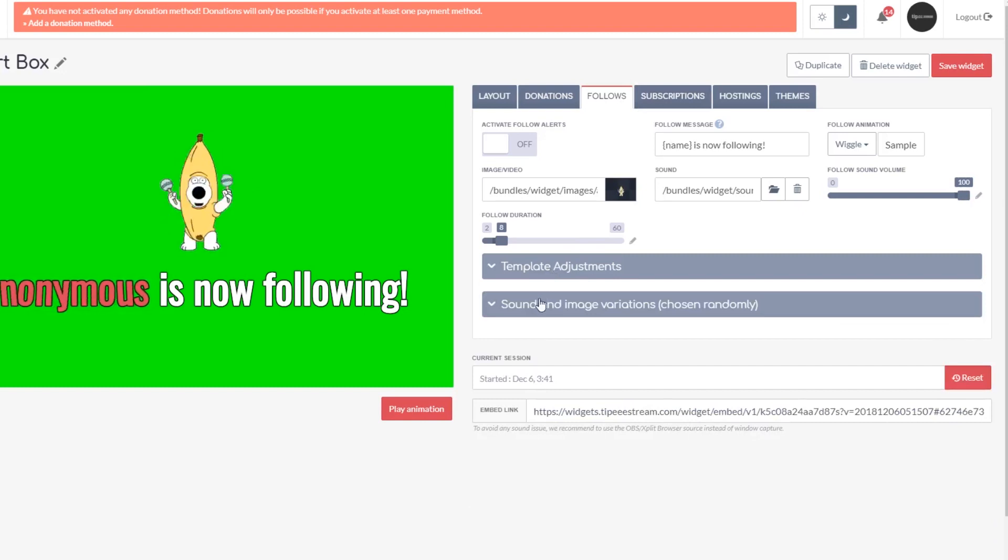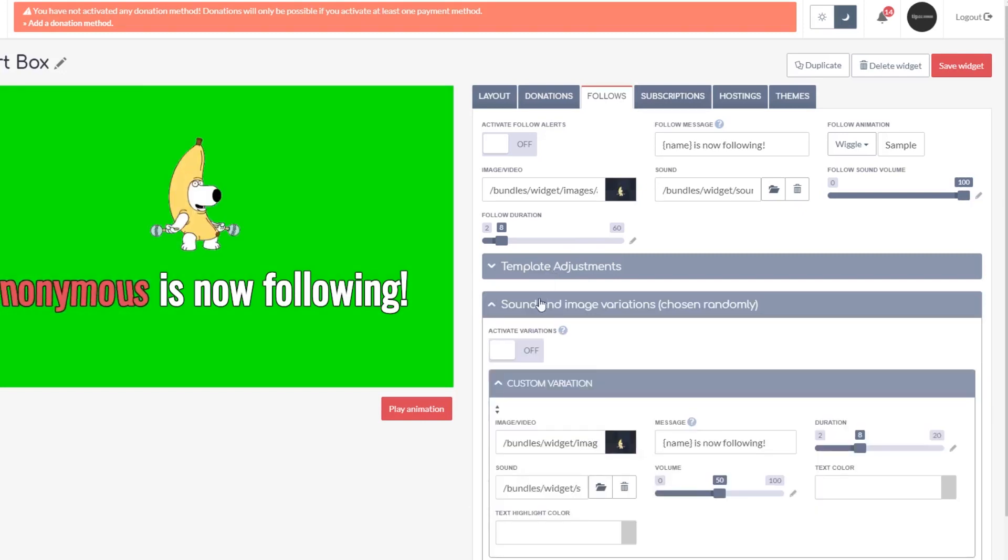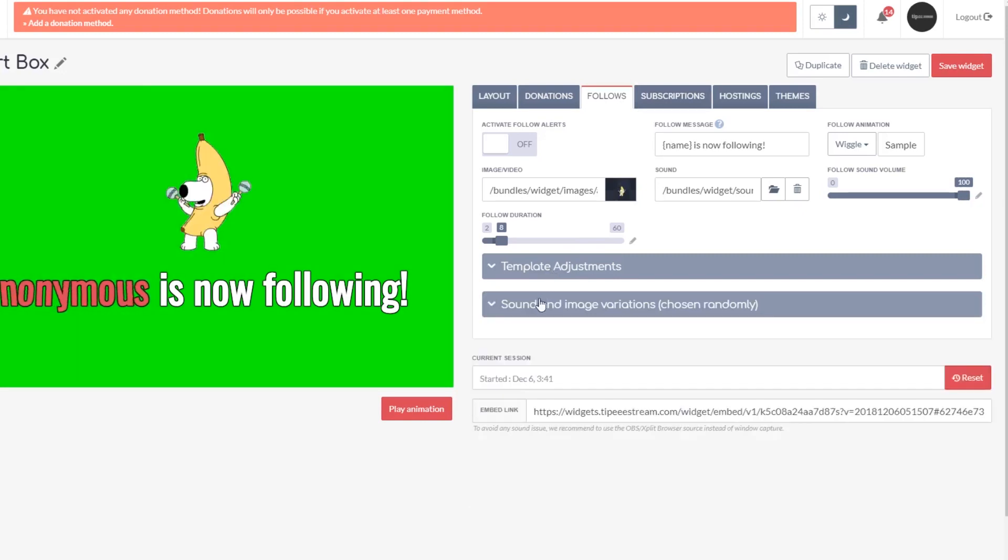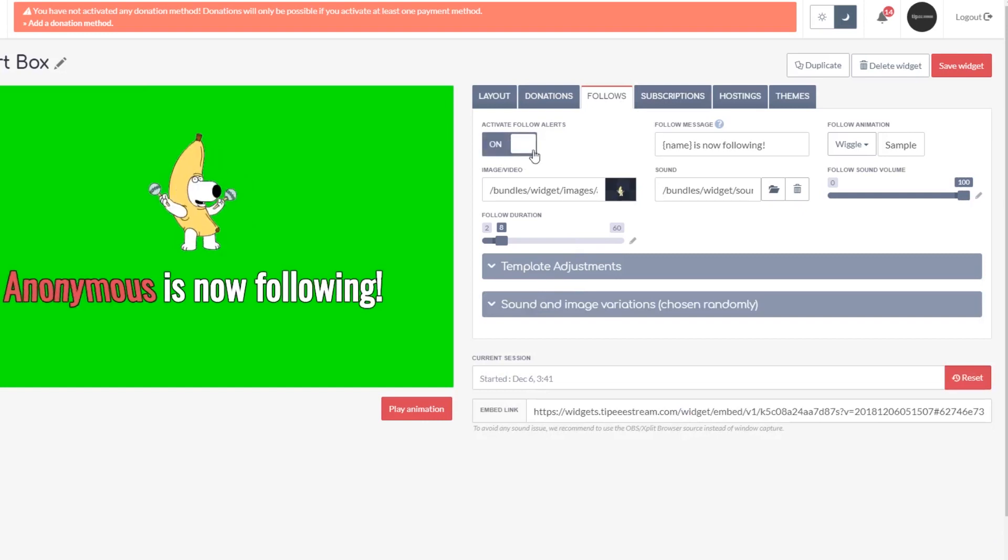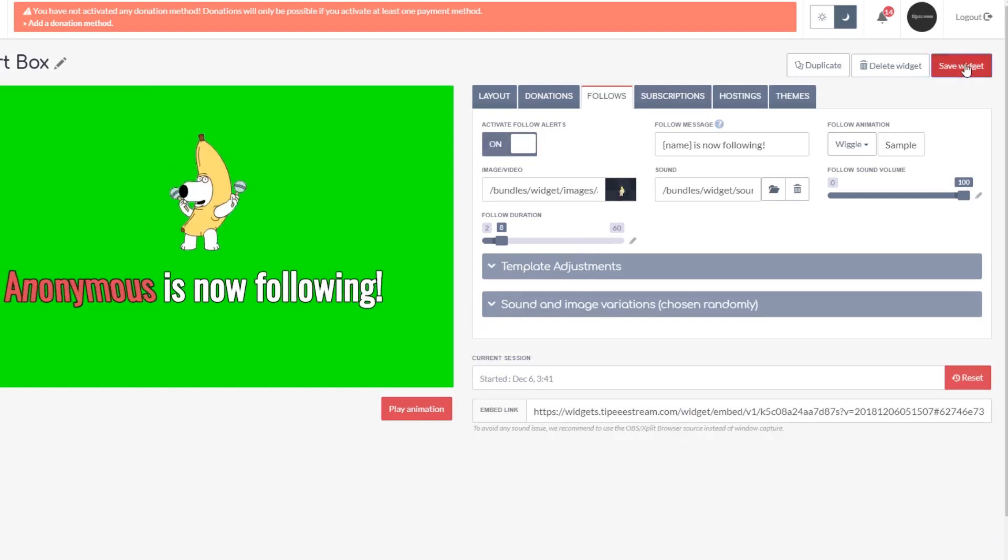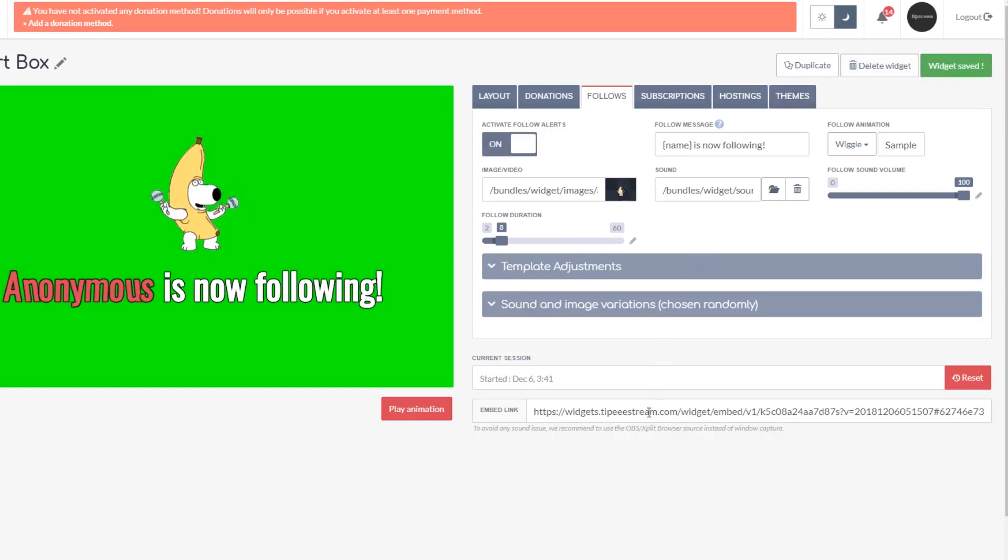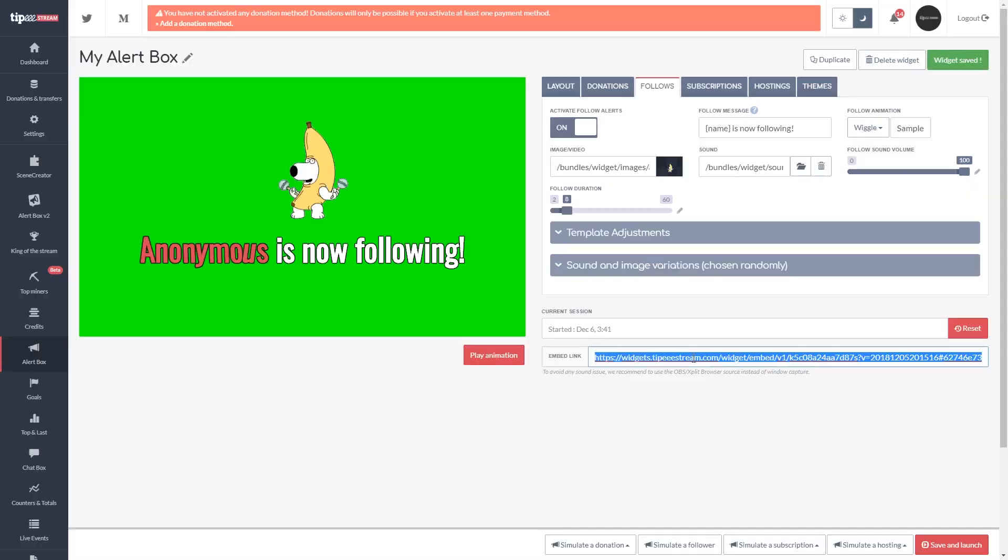There are a lot of options here, so feel free to play with them until you get the look you want. Make sure the switch is on for activate follow alerts, and once you're done, save your widget and then head to the bottom and copy the embed link.